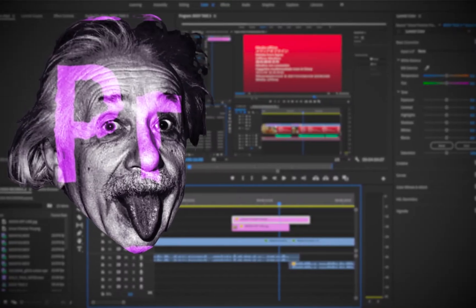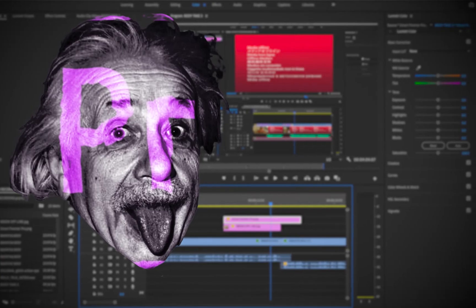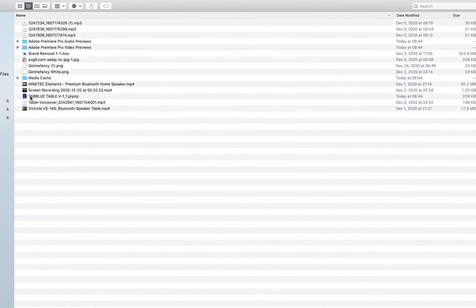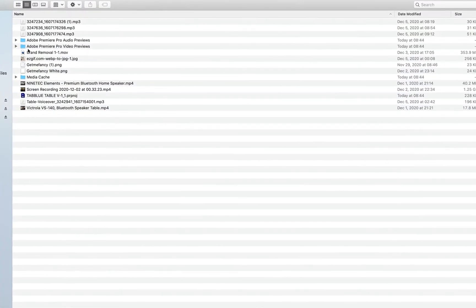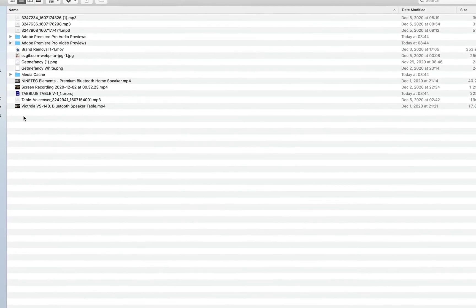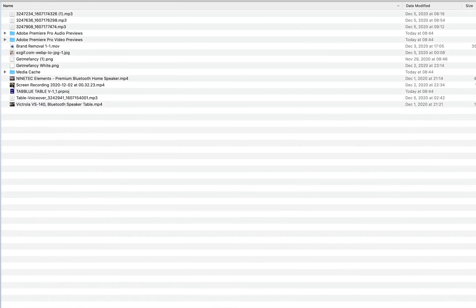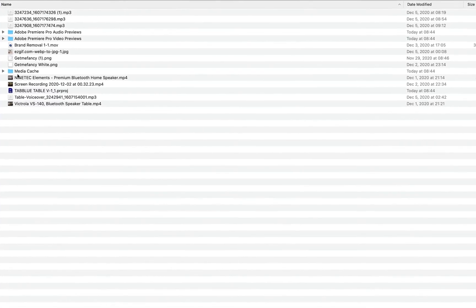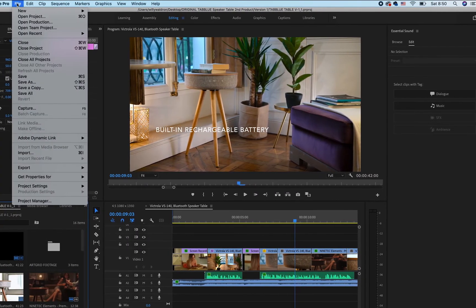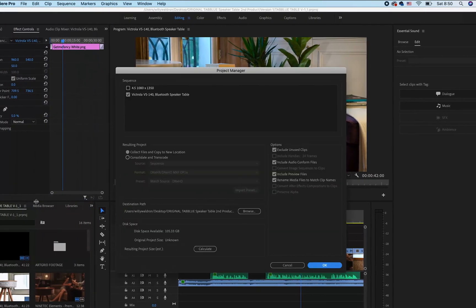Luckily for you, Premiere Pro is super smart. It does a darn good job automatically creating a neat self-contained package which contains your project file and all of the source media associated with your project. To do this, simply go up to File, then go down to Project Manager.